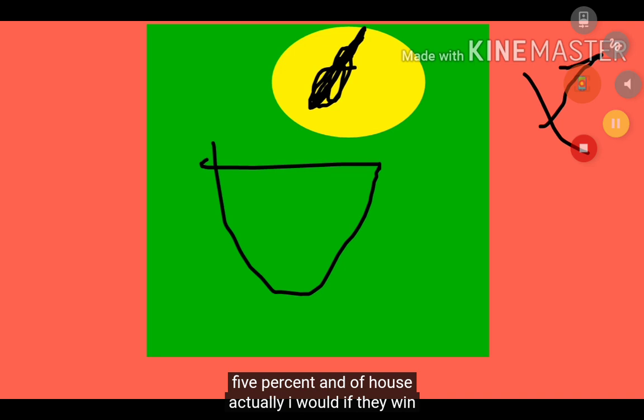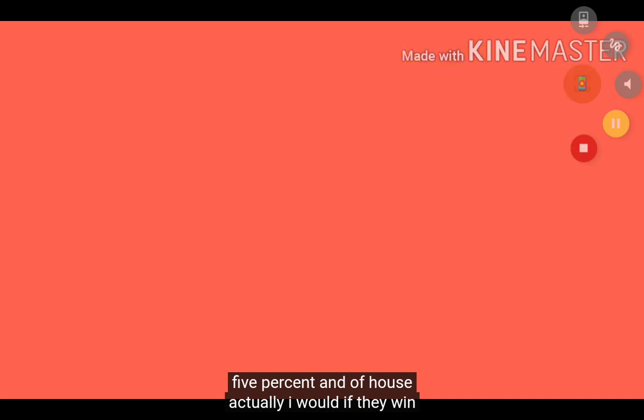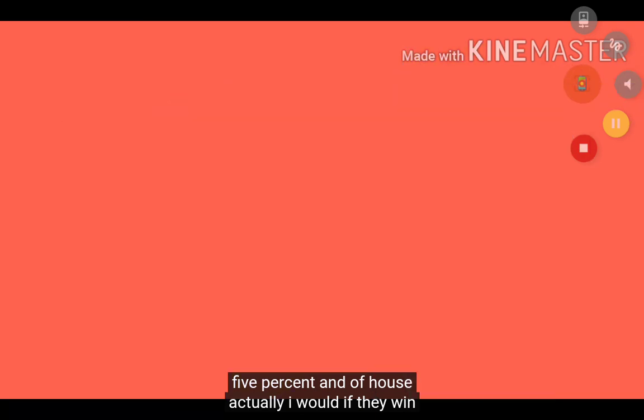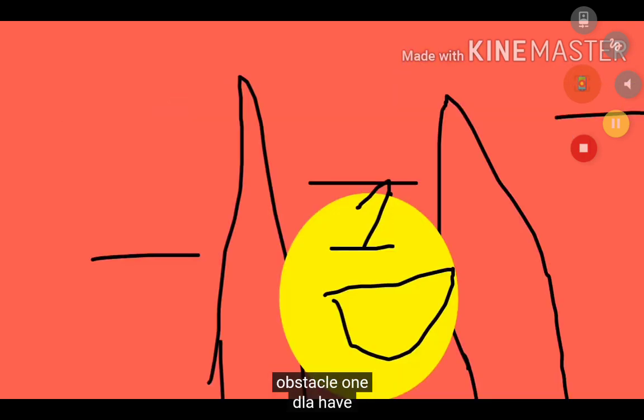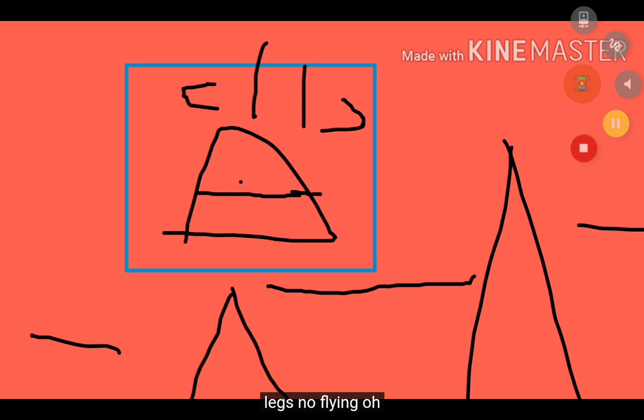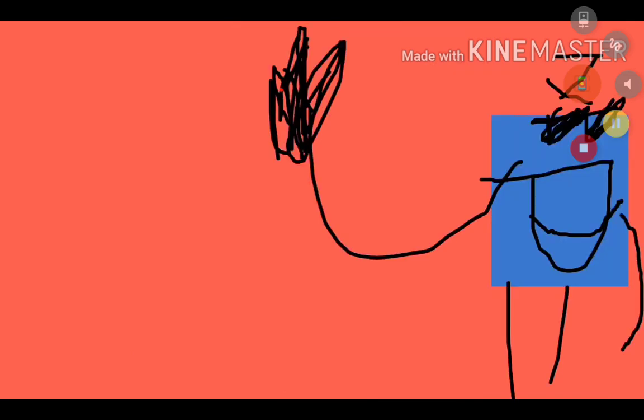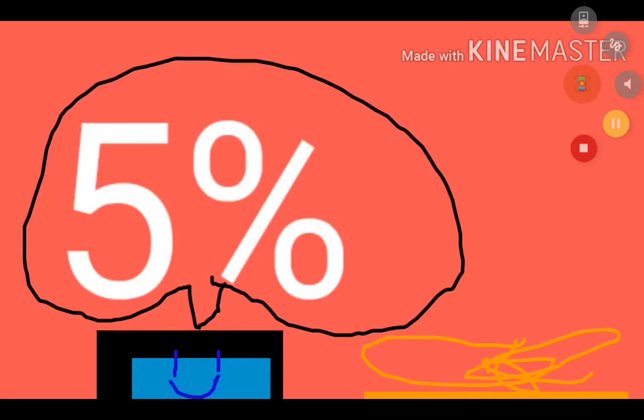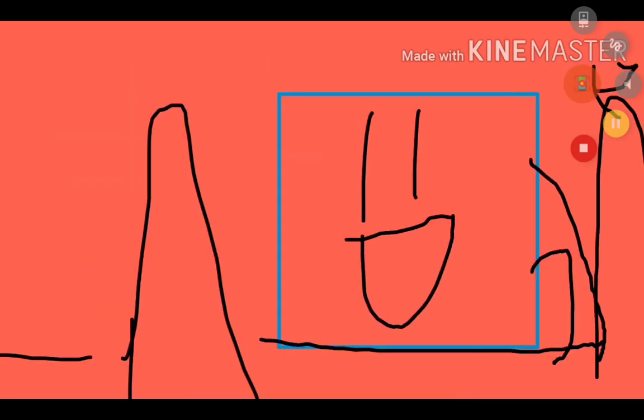Actually, I would if they win. Wow, that sounds dumb. That's the cool one, D.L.A. Have legs. No slime. I can't believe blob didn't have legs. That just sounds bad. Five percent, yeah.